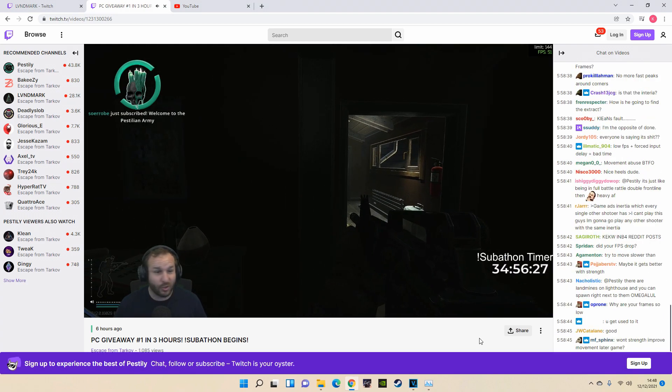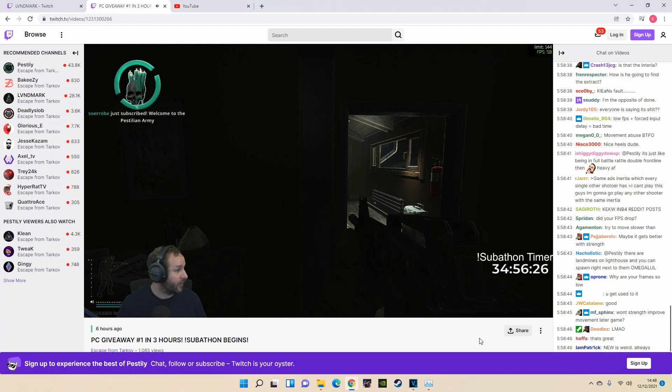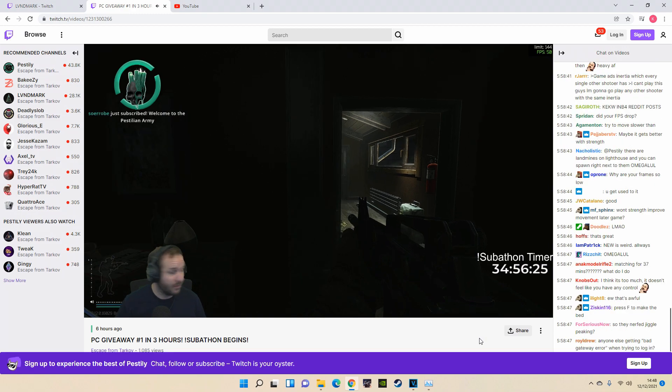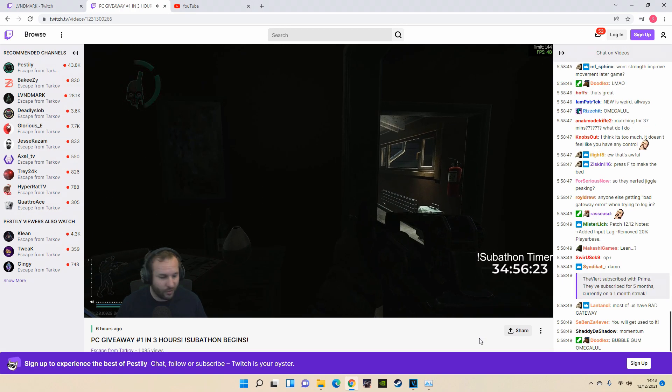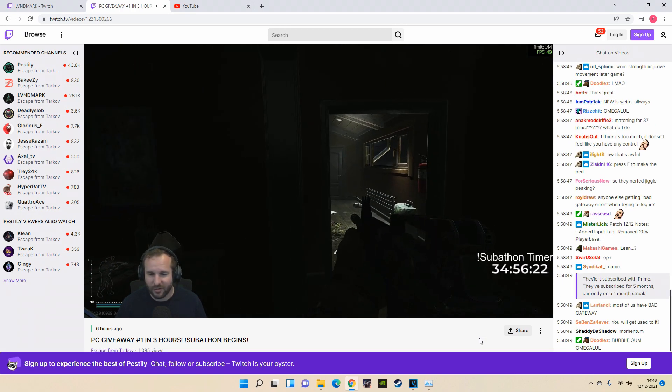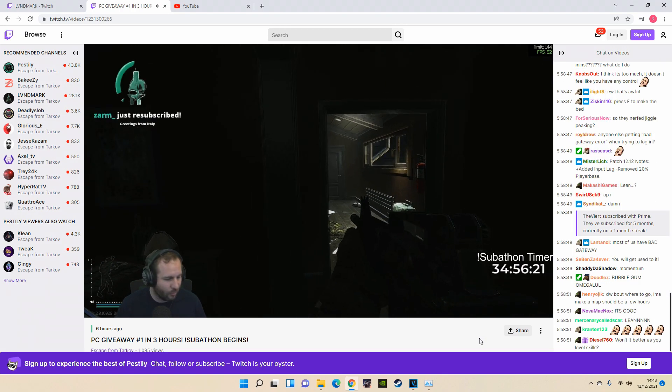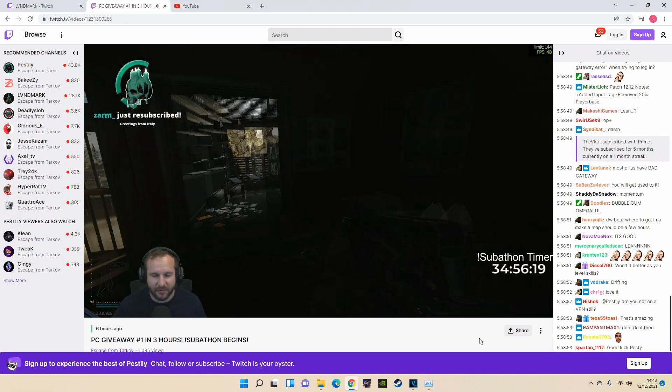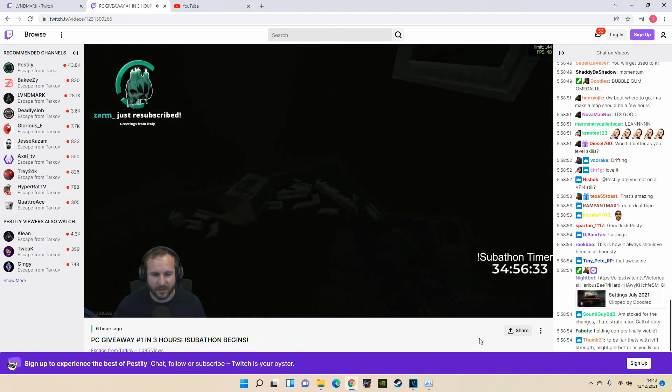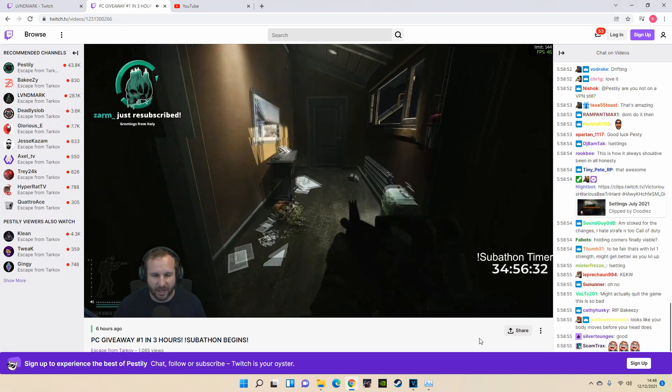I wish I could show you my camera, man. Oh my god, it reminds me of Arma. I feel like I'm playing Arma right now.